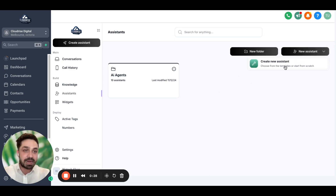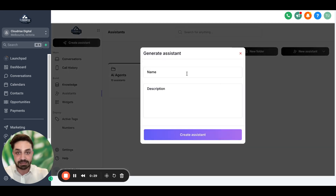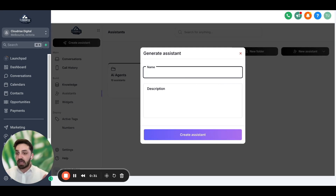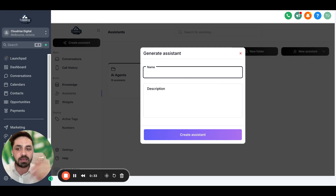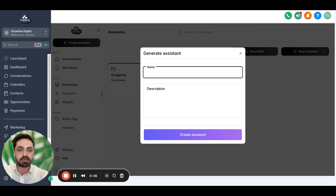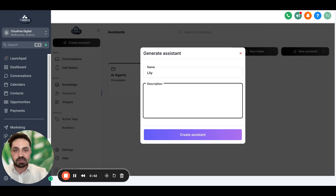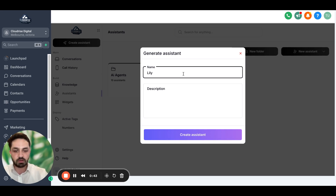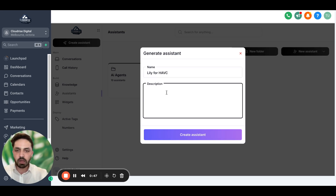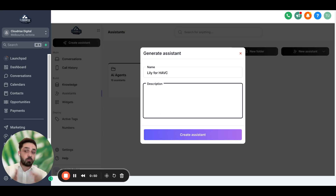First of all, we want to come here and say 'create assistant.' We want to name it whatever name you want. Let's say I'm building it for an HVAC company — it's an electrician. I want to name it Lily, so Lily for HVAC. In the description, I'm just going to describe what it's going to do and hit 'create assistant.'